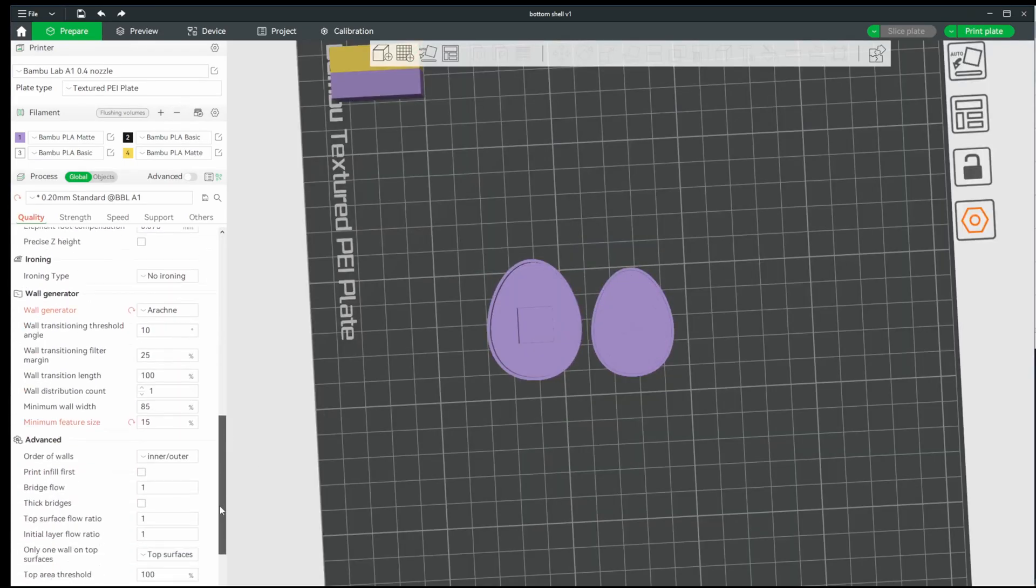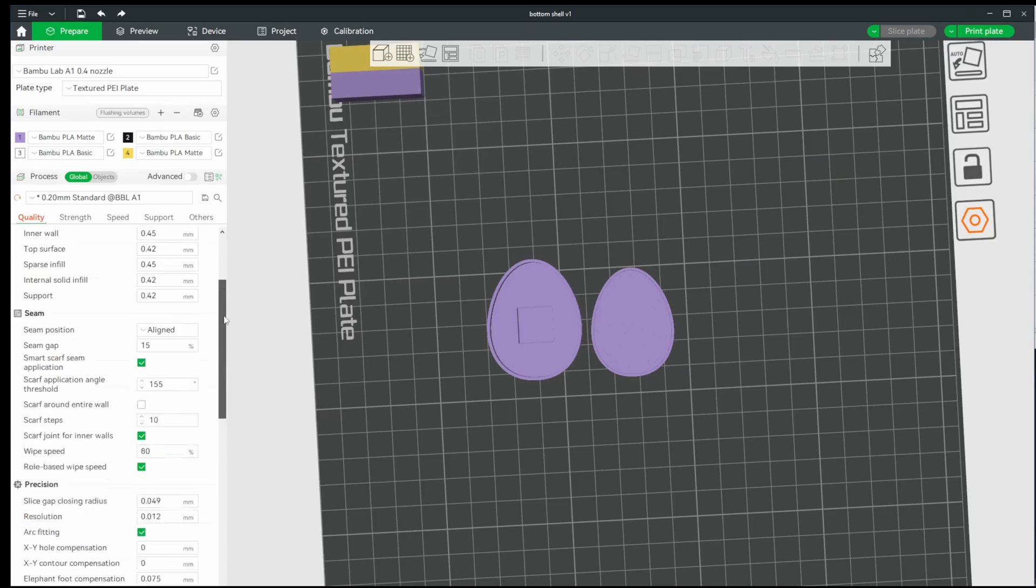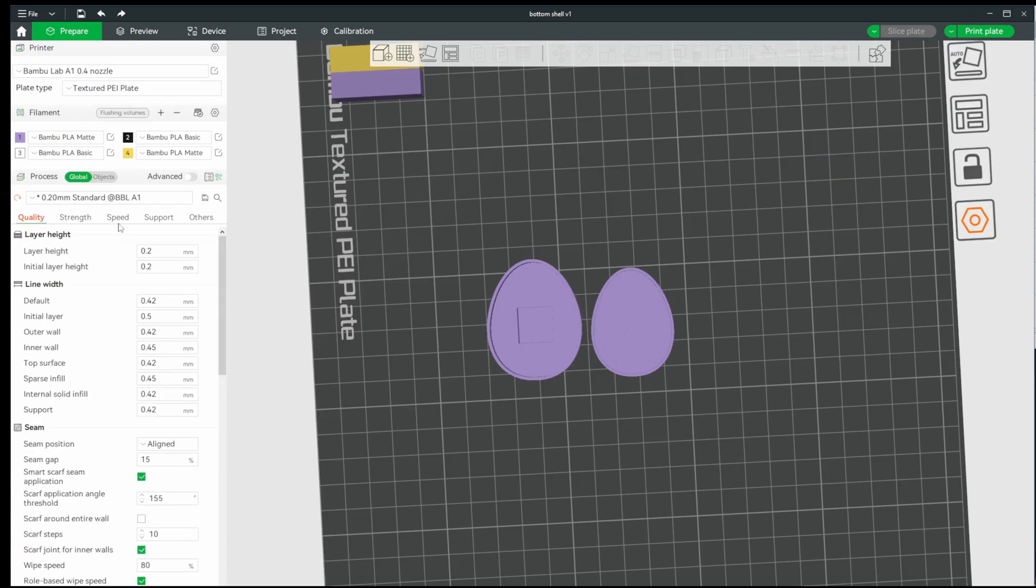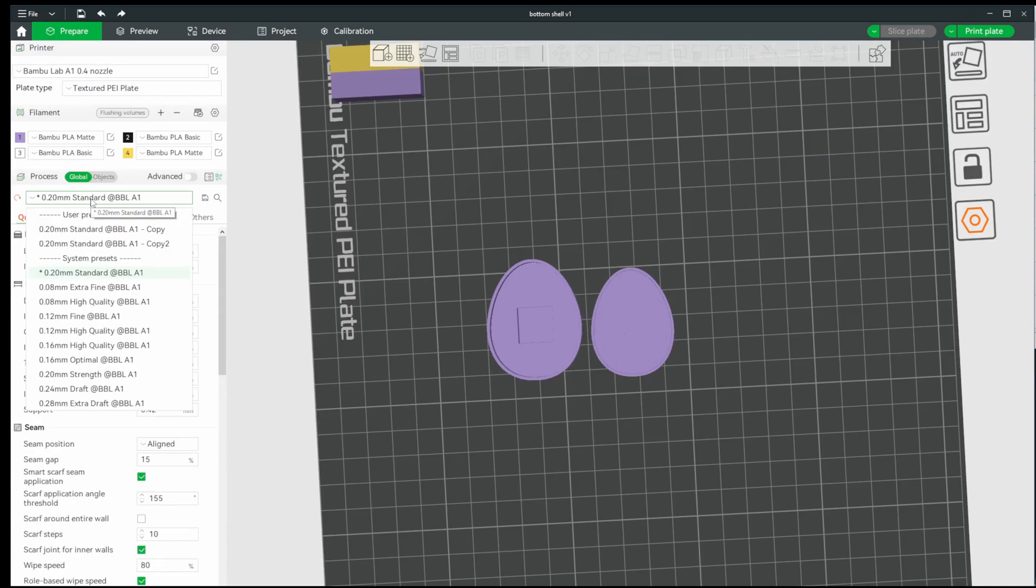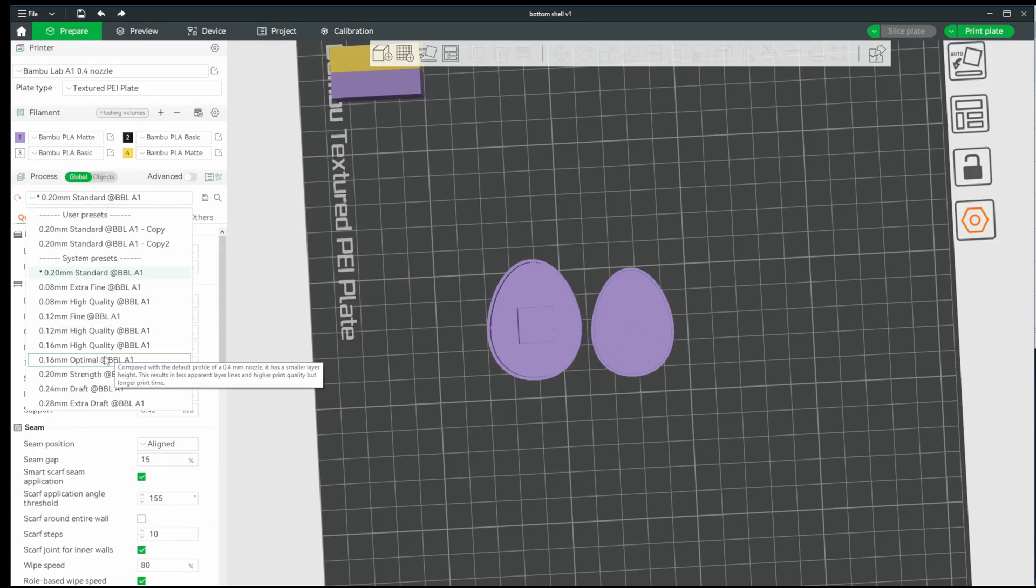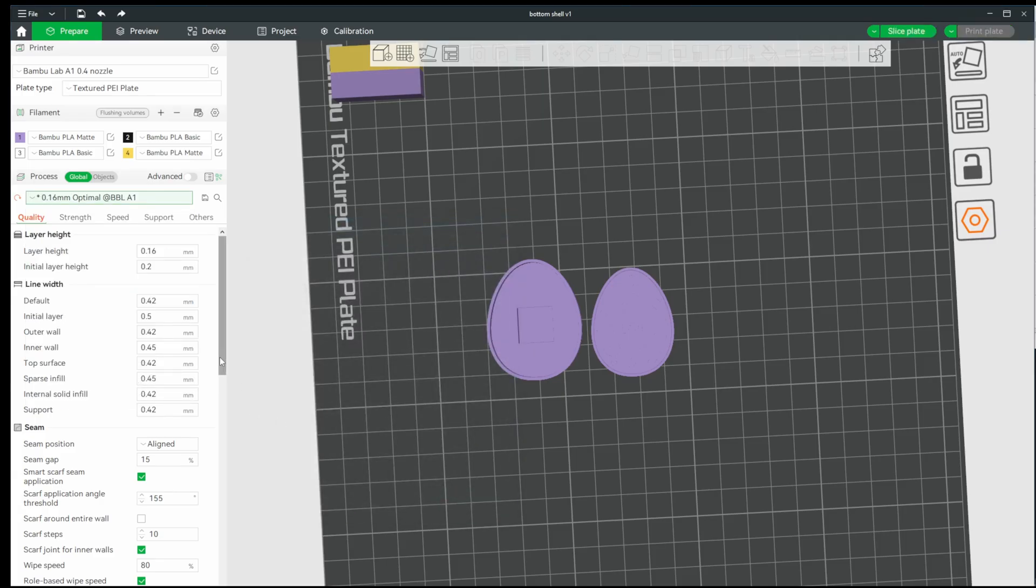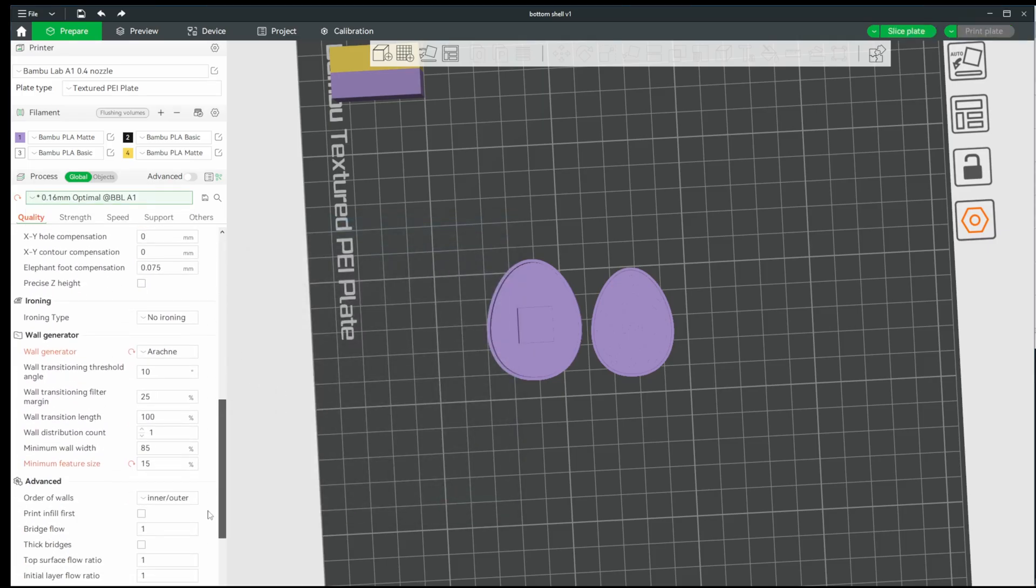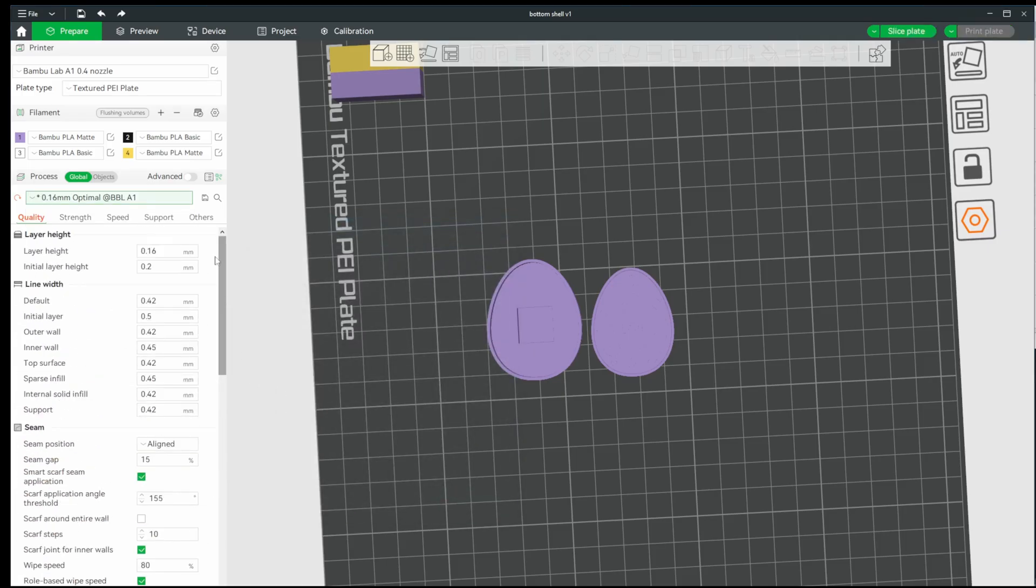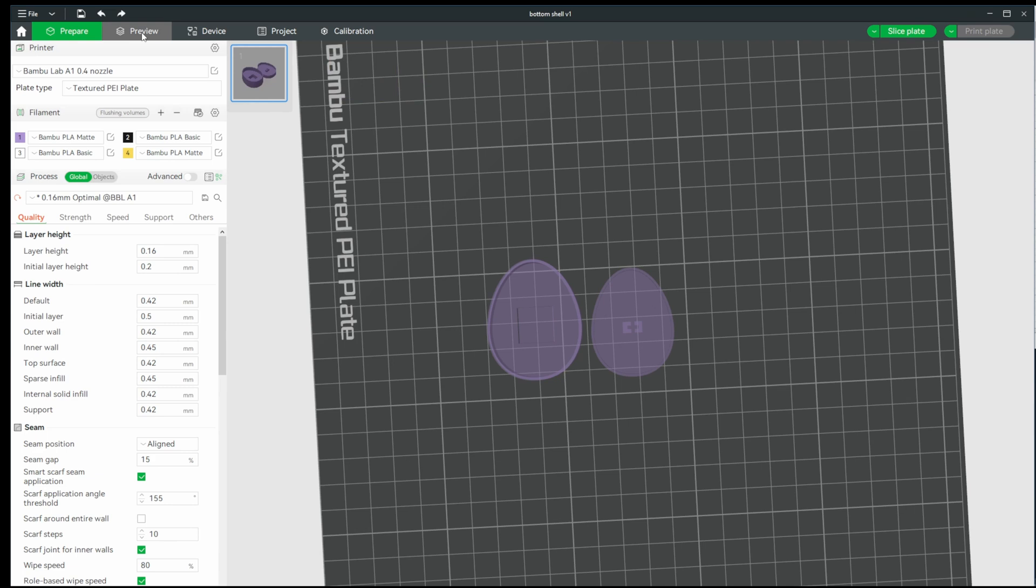The last thing I want to do is change the quality settings. I'm going to go for a .16mm optimal setting to get the best quality I can get without this taking hours. Let's slice this and print. See you in a bit.